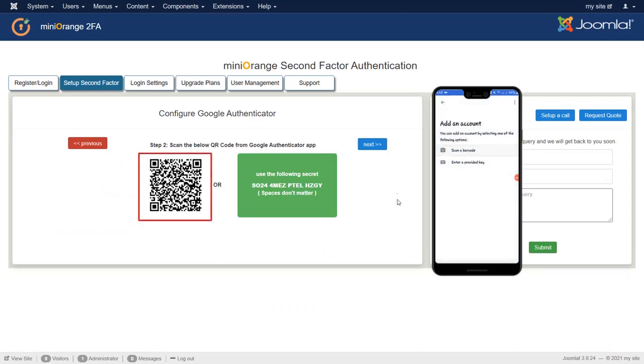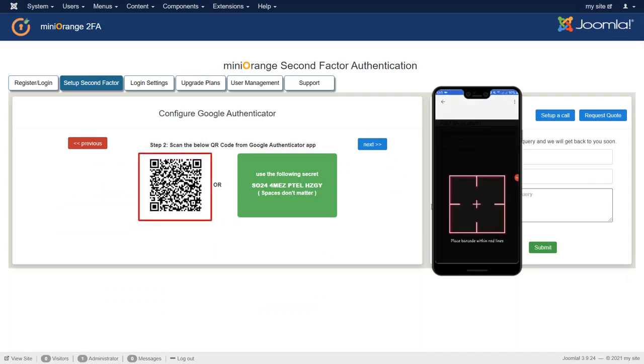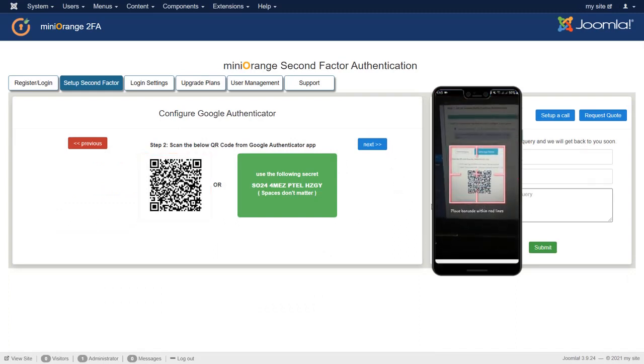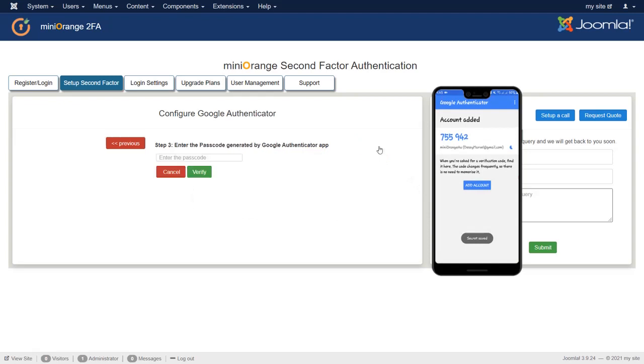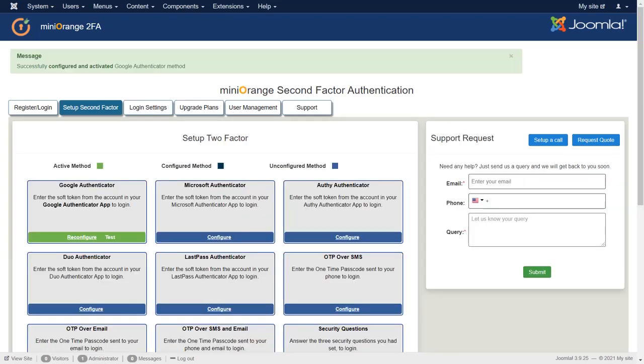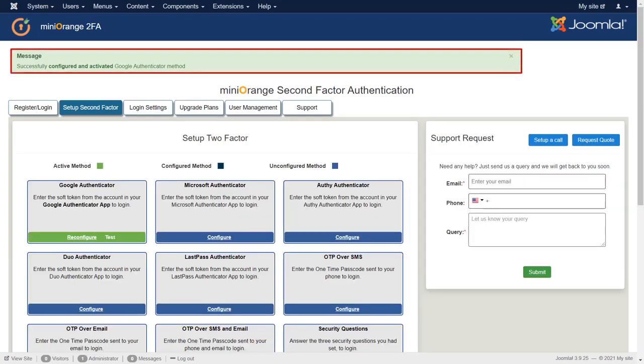Scan QR code from Authenticator. Click on Next. Enter the passcode generated by Authenticator app then click on Verify button. You have successfully configured Google Authenticator.